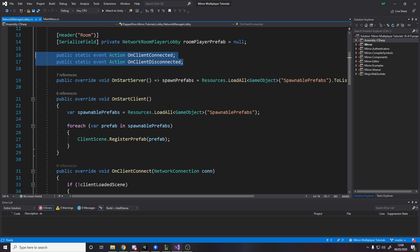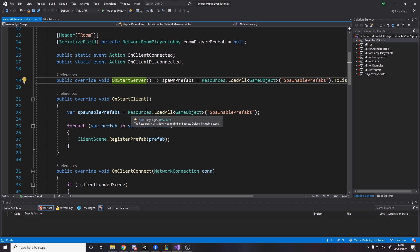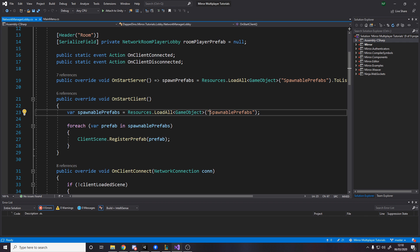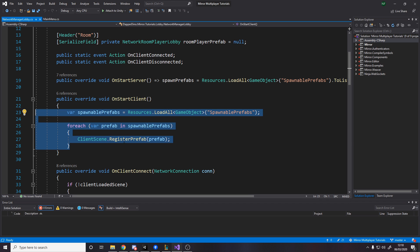One thing about networked games is you need to register prefabs that you're going to be spawning on the network — this is the same in Photon and in Mirror. You can drag them into the network manager in Unity where there's a list for it, but when your game has lots of spawnable objects that's a lot of hassle. So instead, similar to what Photon does, we load from our Resources folder all game objects under the directory SpawnablePrefabs. In my game I'm making a Resources folder with a SpawnablePrefabs folder inside — that's where everything spawned over the network goes. If we're on the server it sets it to a list, and if we're on a client we register it to the client scene.